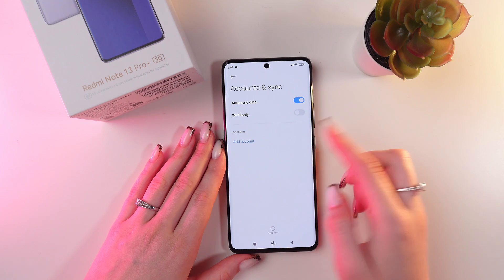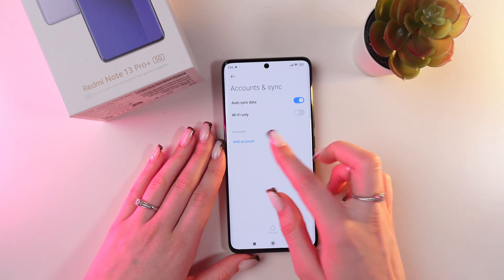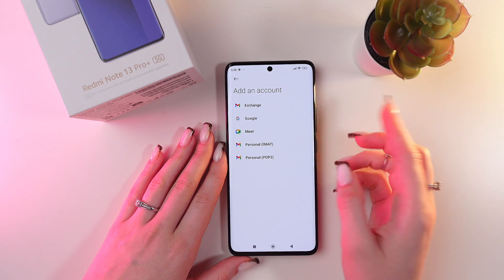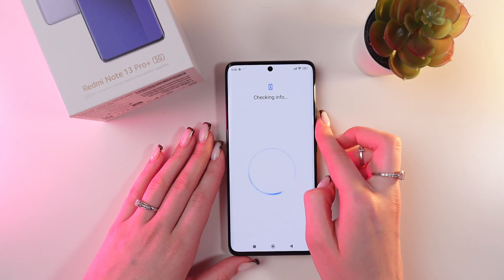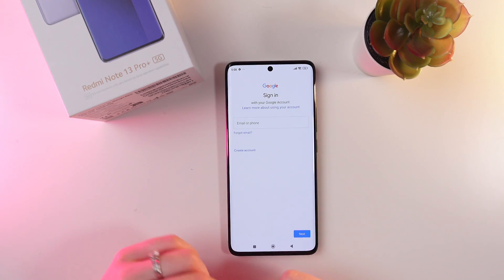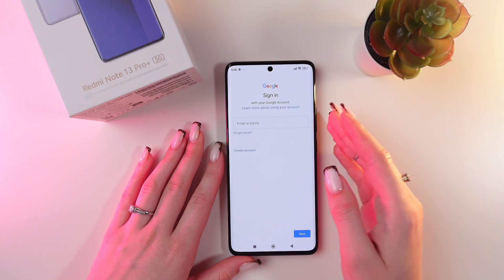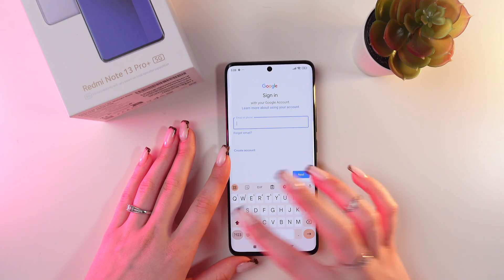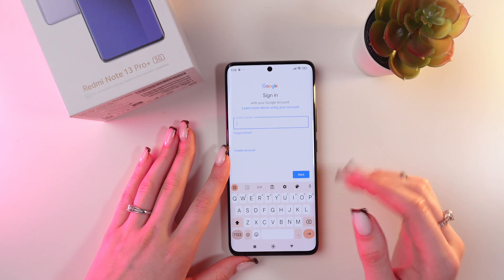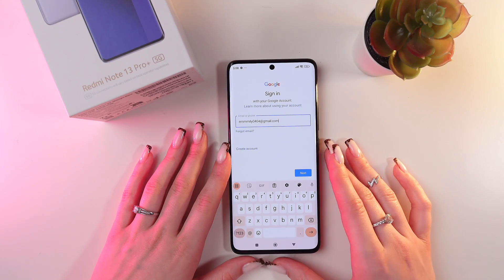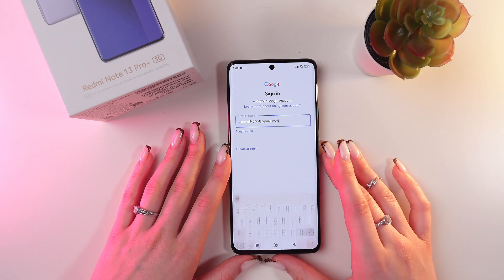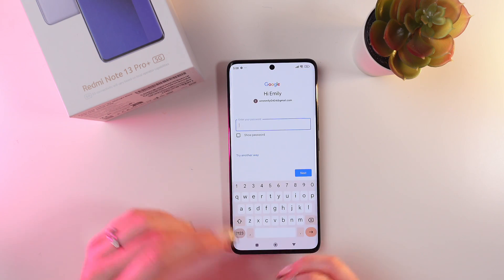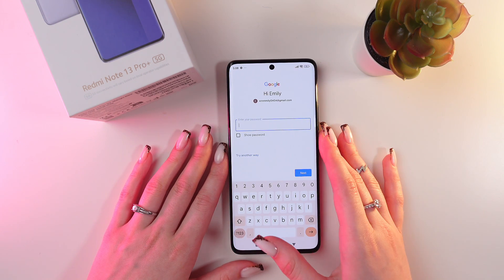Right here you can see the option to add an account. Click it and choose Google from the list of options. In a couple of seconds it will require you to sign in with the help of an email or phone. Choose email, type in your data, click the Next button, and it will require your password. Type it in and proceed to the next step.